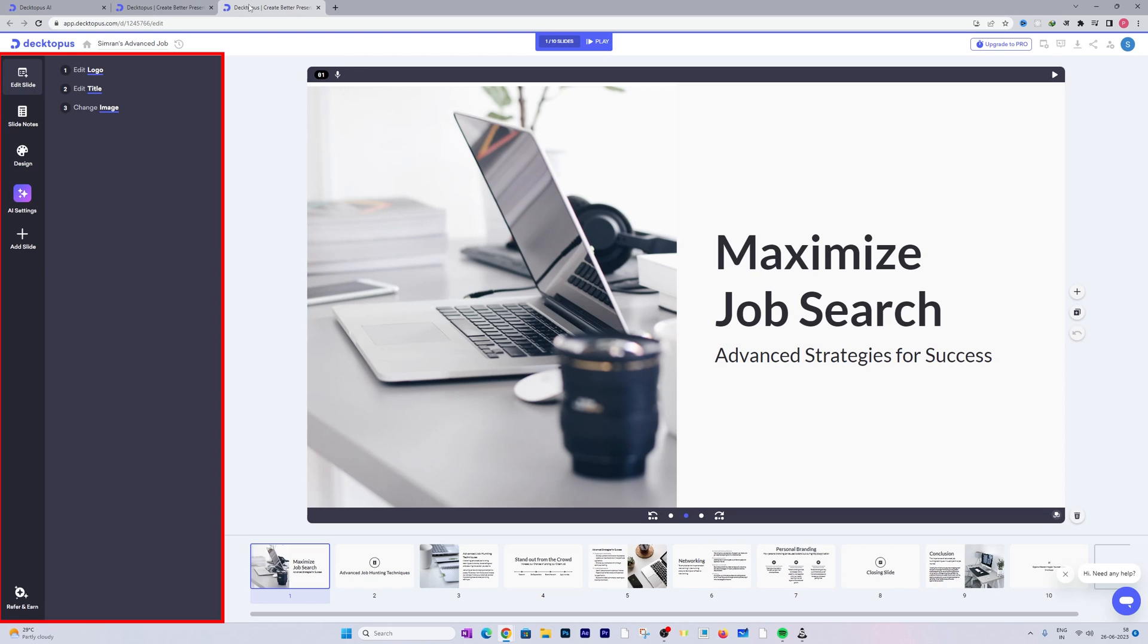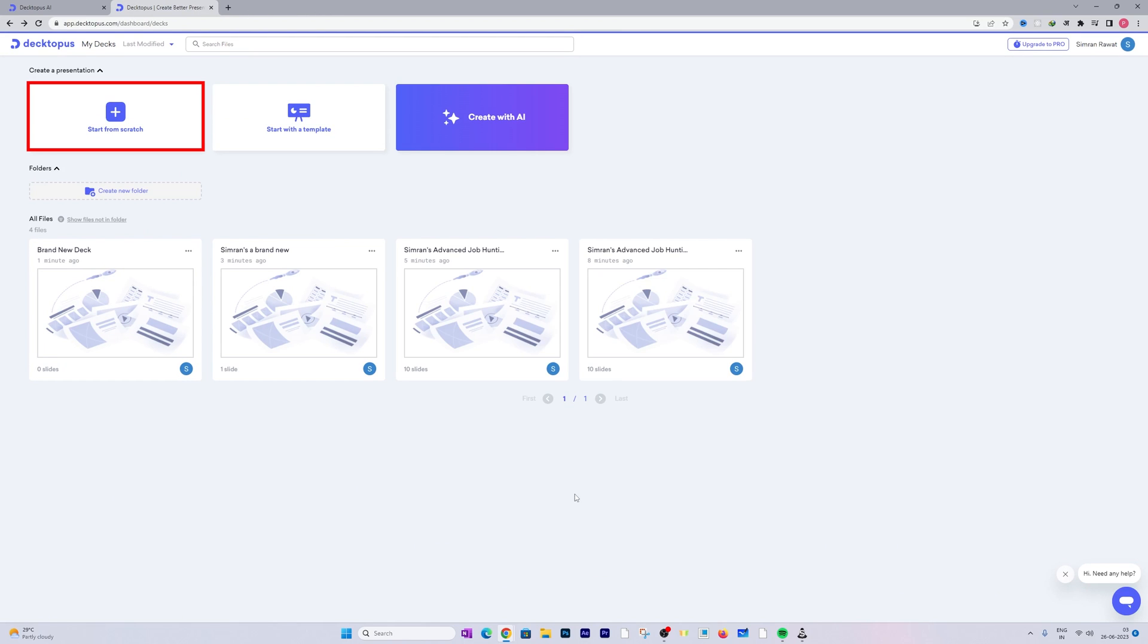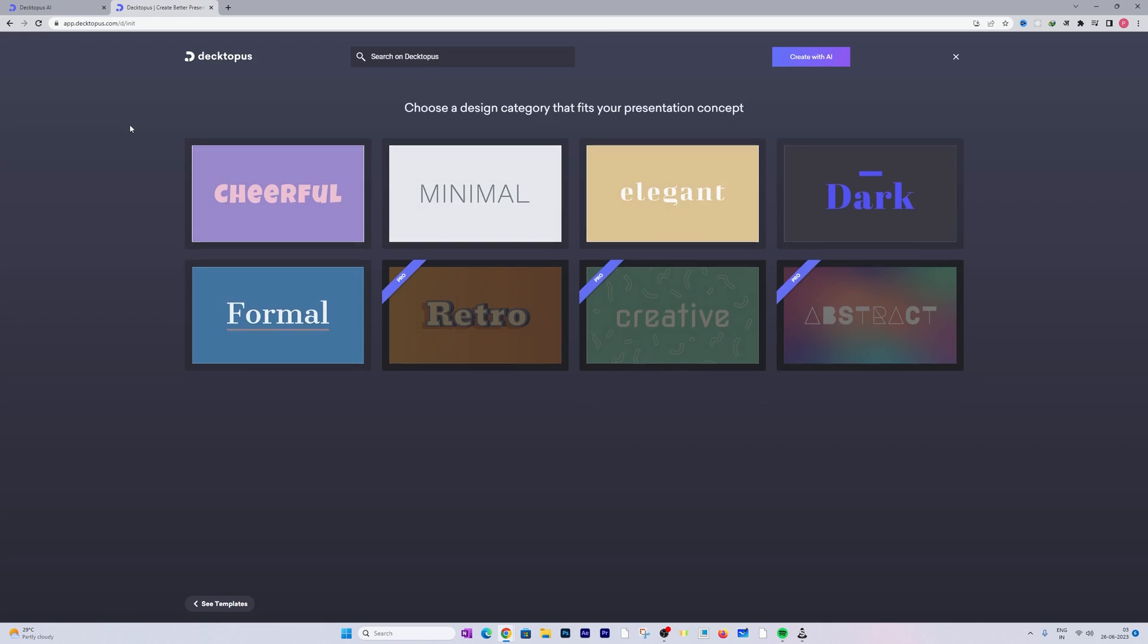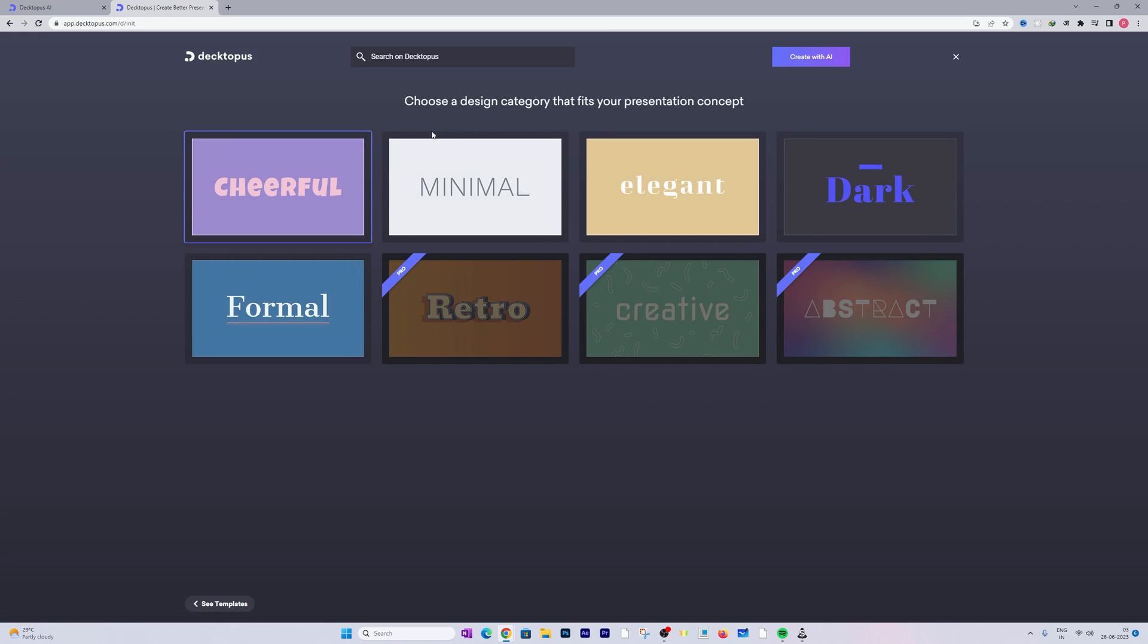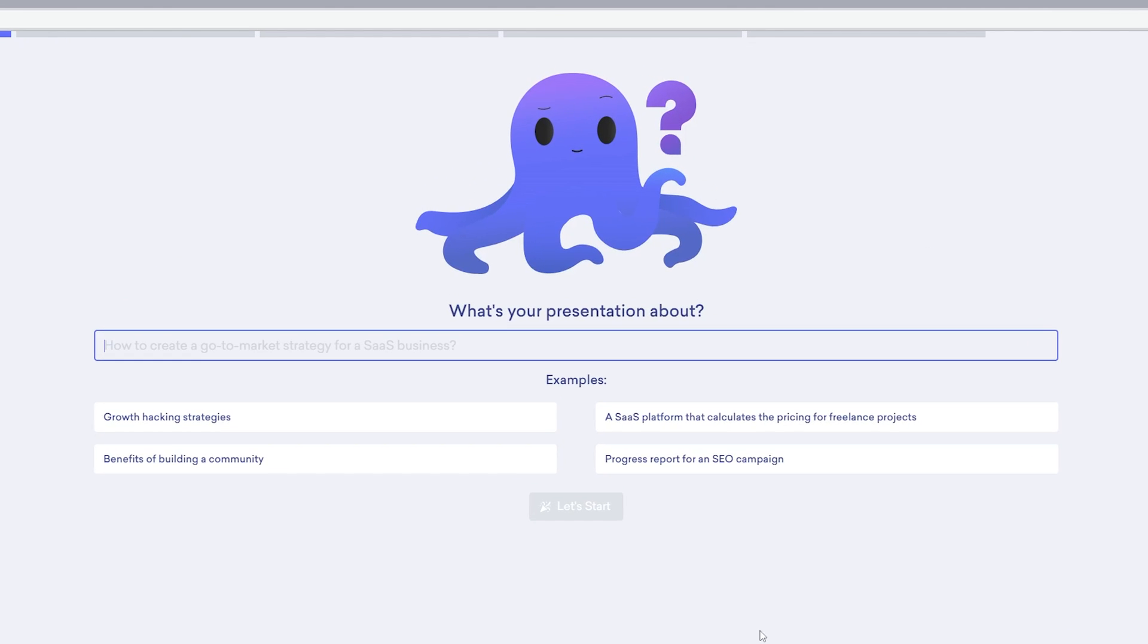But this one seems pretty straightforward and I really do not want it to be like this, so what I'm gonna do is cancel it. Now let's click here on Start from Scratch. You may get confused by seeing these templates, just skip that and click on Create with AI.